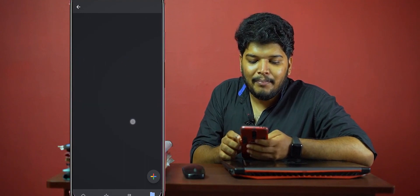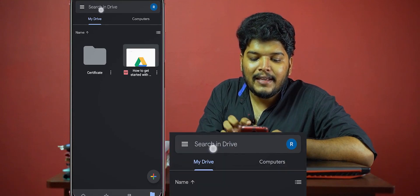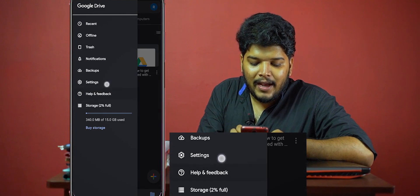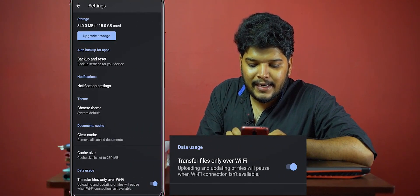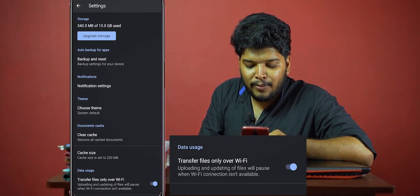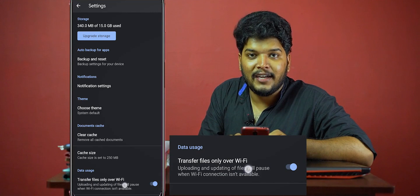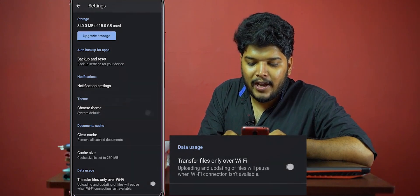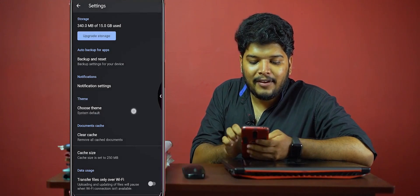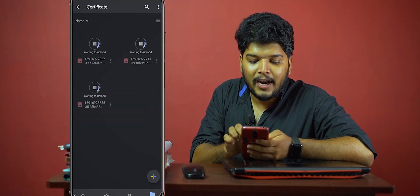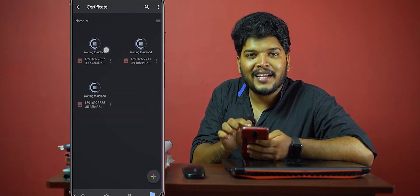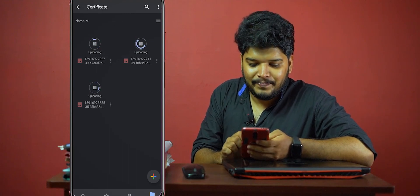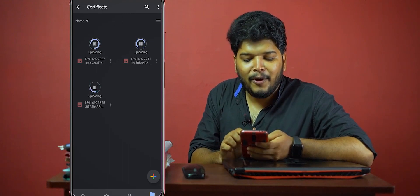Finally, I will go back. You can click the left side 3 lines and press it. There is a Settings option. There is a setting to transfer files via Wi-Fi only — it is disabled. If it is disabled, it will be OK. We will open back and open the certificate folder. We will be able to proceed without waiting for Wi-Fi. Let's wait for the upload to complete. Let's start the upload.